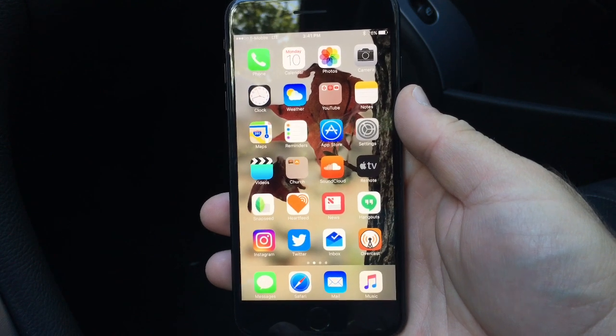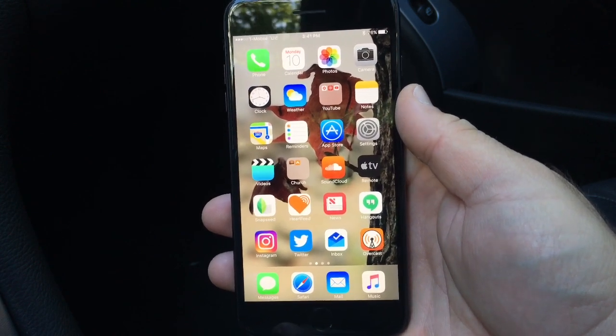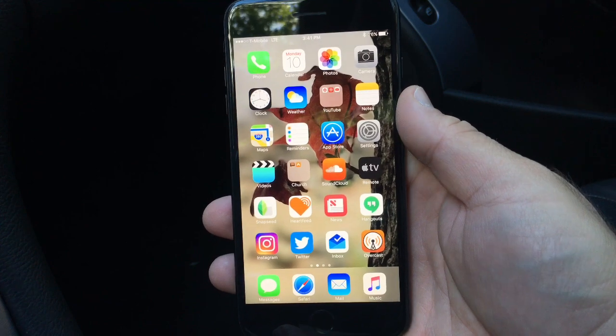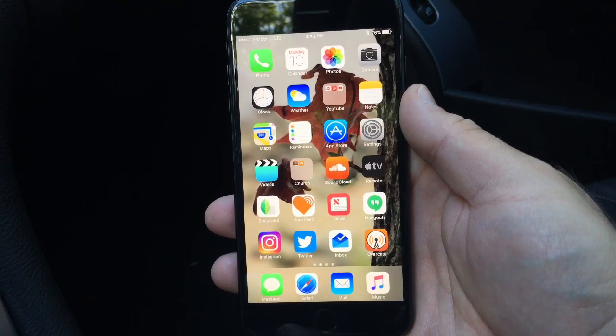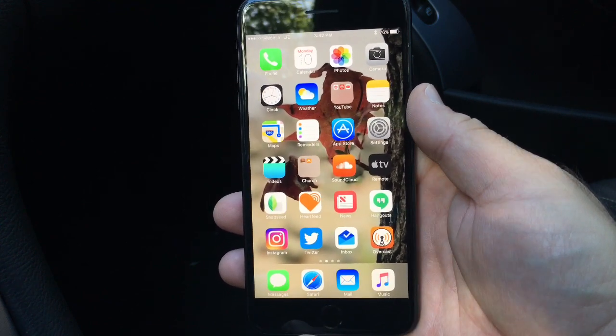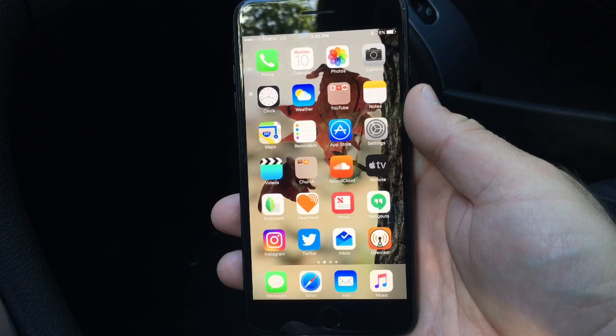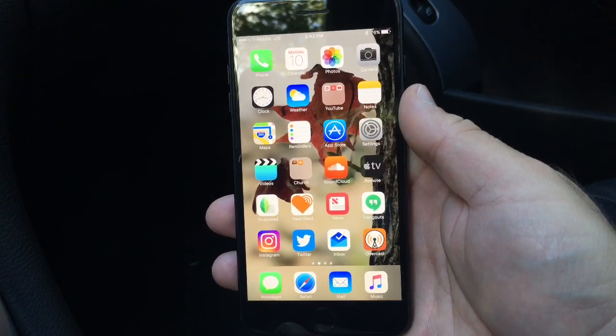Hi everyone, Aaron here for Zollotech. Today Apple released iOS 10.1 Beta 3. I'm on the go and I don't have a lot of time, so I just decided to set this up and shoot a quick video based on what's new.